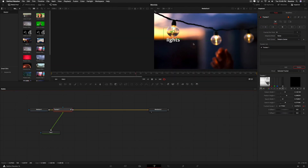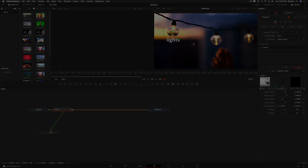That was a quick start look at getting up to speed on the Fusion page of Resolve 16. We looked at how to get to the Fusion page, creating text, masking, tracking, and green screening. Hope you enjoyed it and I'll see you next time.